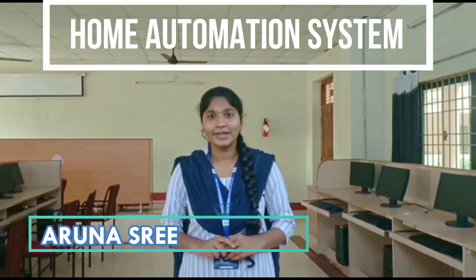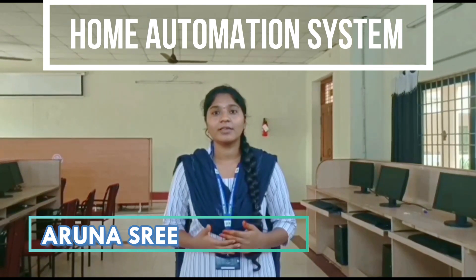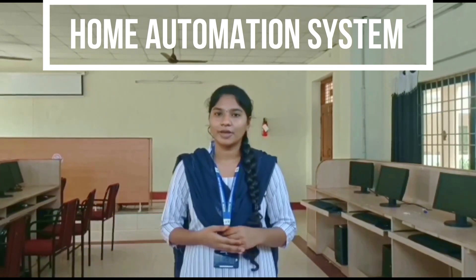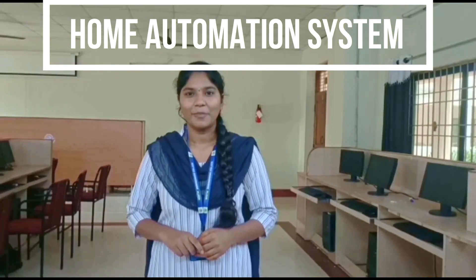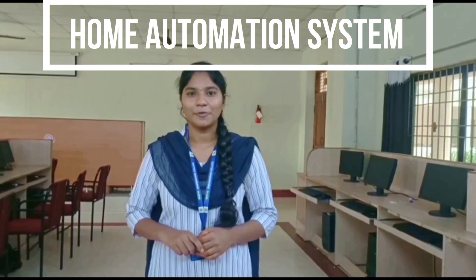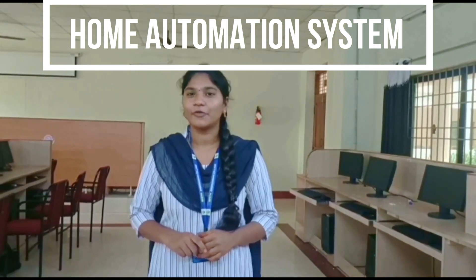Every year 3 billion units of power is wasted. So here we introduce our project with the help of automatic room appliances control system.